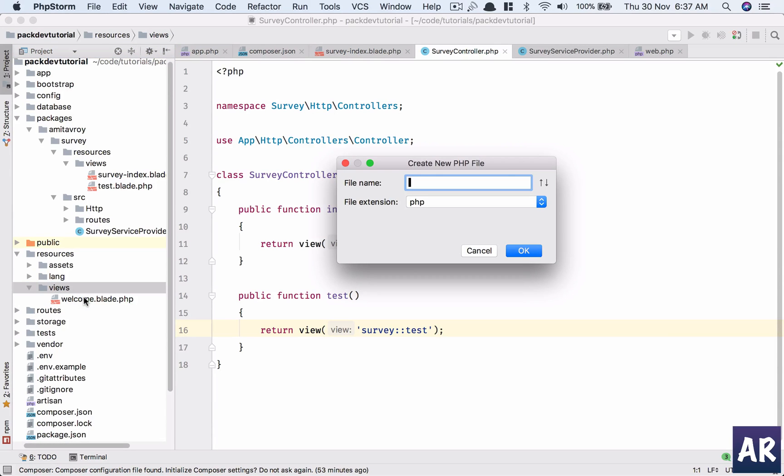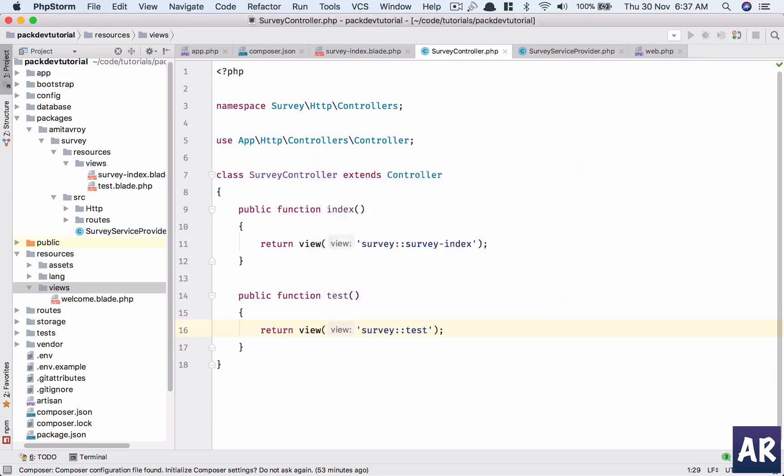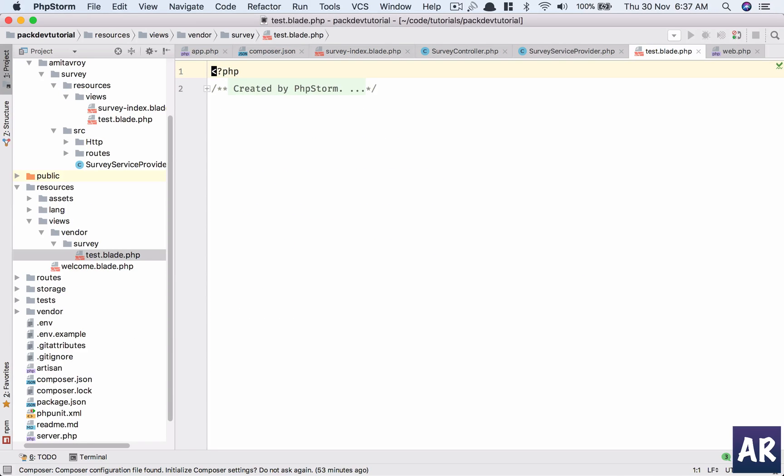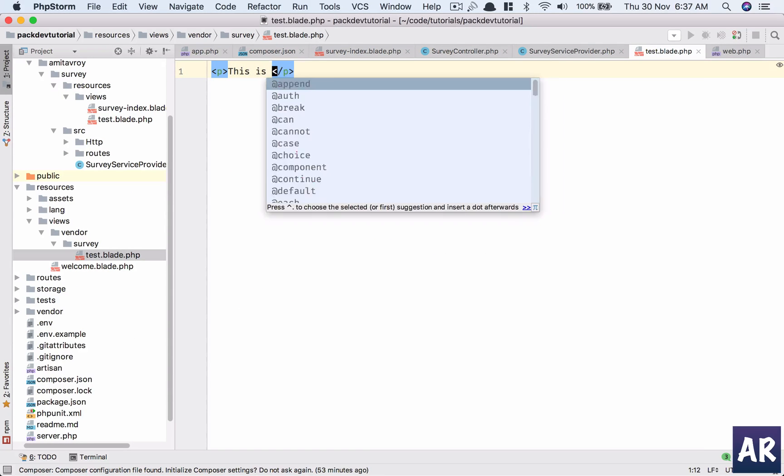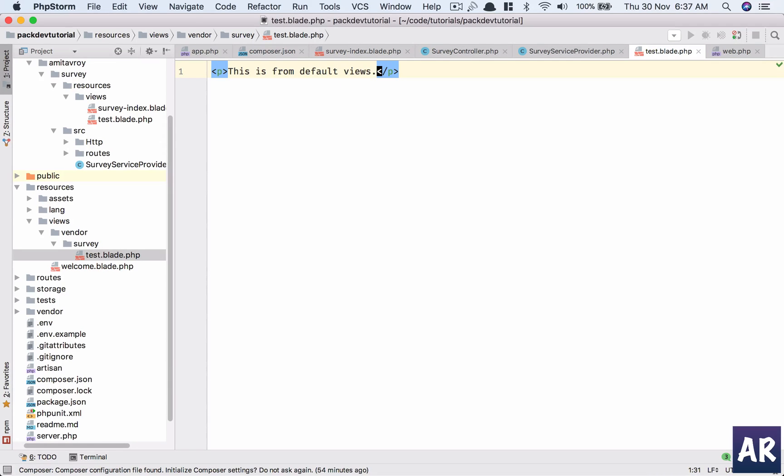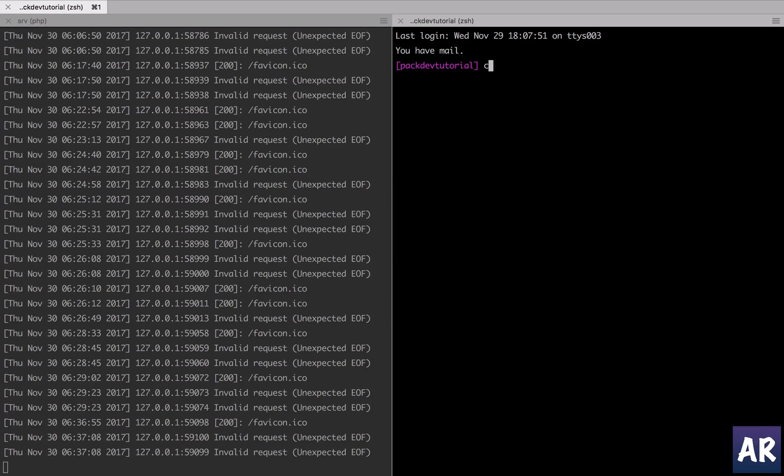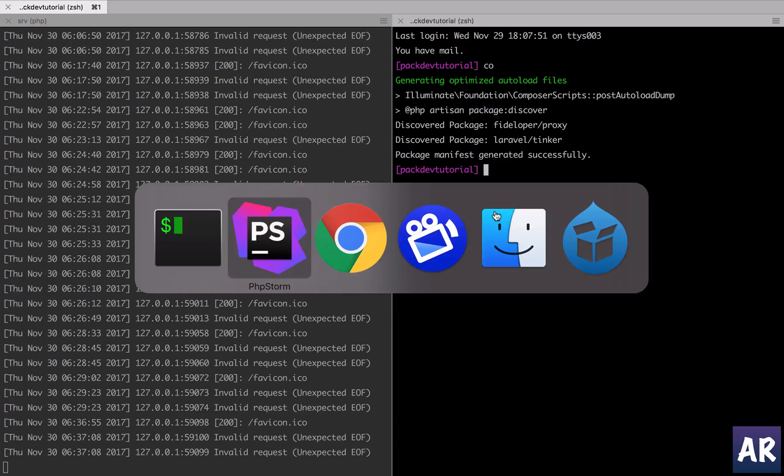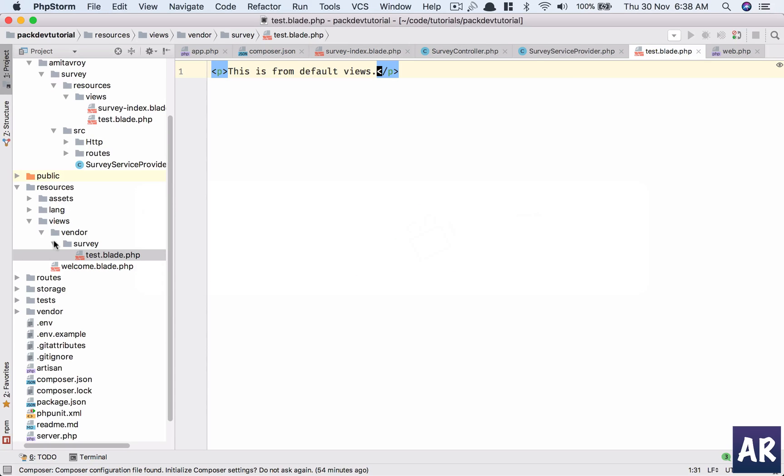If I'm not wrong, I'll have to check if this doesn't work. So vendor survey, and I think then if I can do test.blade.php. This is from default views. Let me see if that actually comes through. Okay, I'll do a composer dump autoload. And yeah, so you can see what has happened.